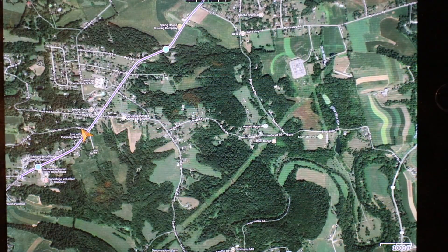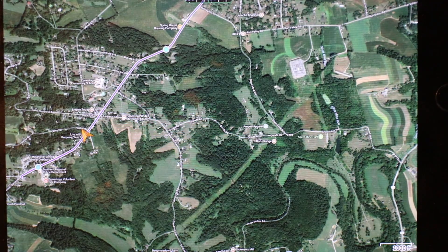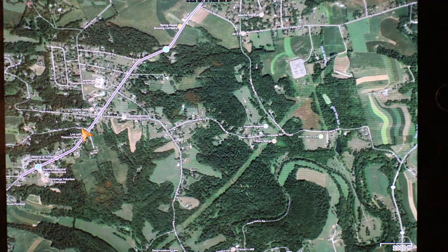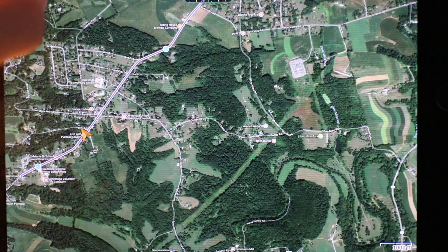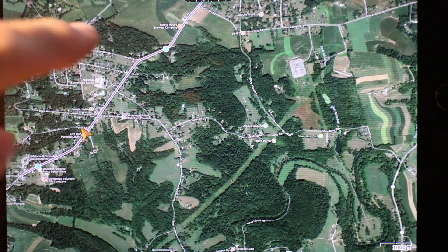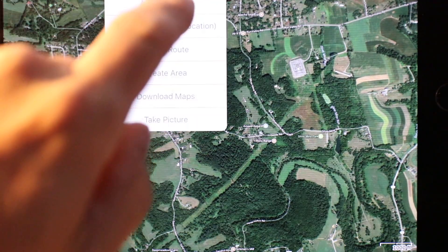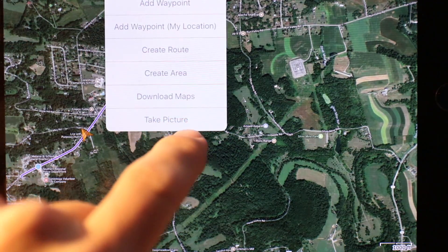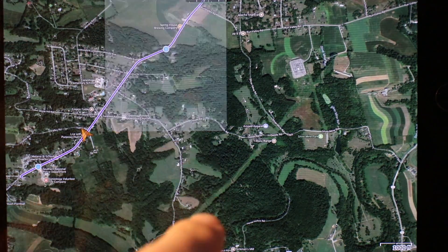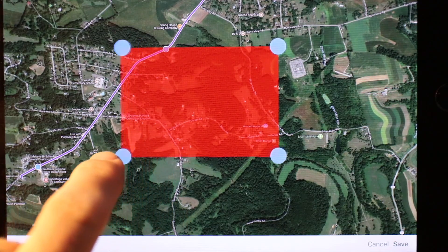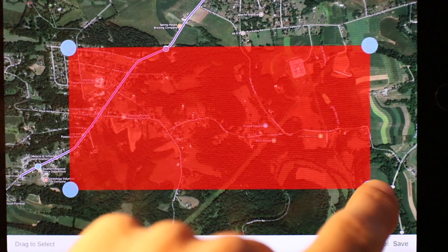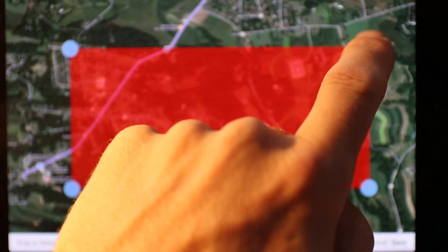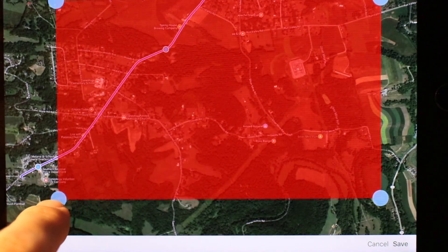Gaia also allows you to download satellite imagery directly to your device, just like downloading a basemap. This is handy if you're offline but want to have an aerial view as a reference.